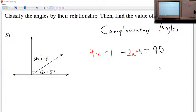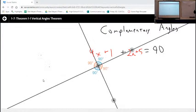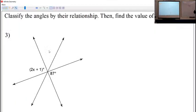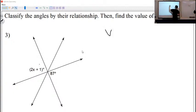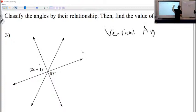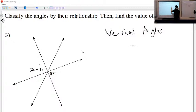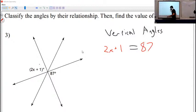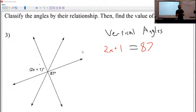One more — number 3. First thing you look at: what kind of angles are they? They're right across from each other, so those are vertical angles. If they're vertical angles, they should be the same — they're congruent, they're going to be equal to each other. So I've got 2X plus 1 and 87; they should be the same because vertical angles have to be the same. This is why we're practicing vocabulary, because vocabulary is going to be important as we go forward.